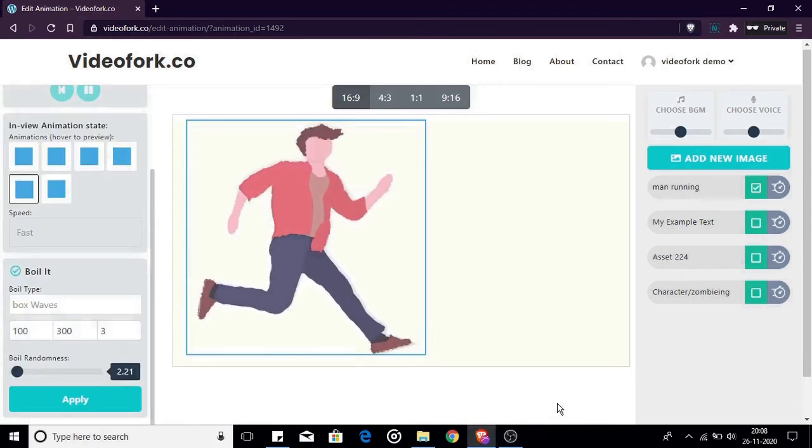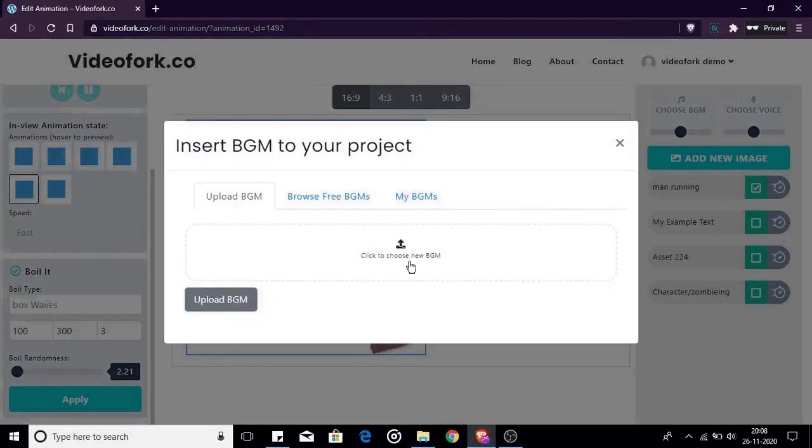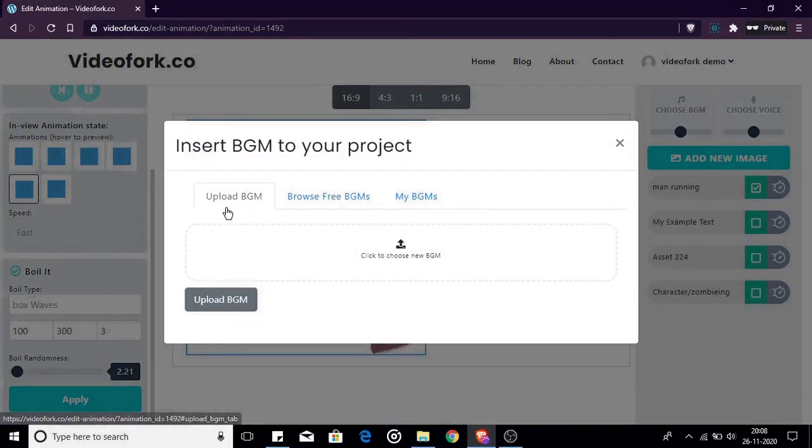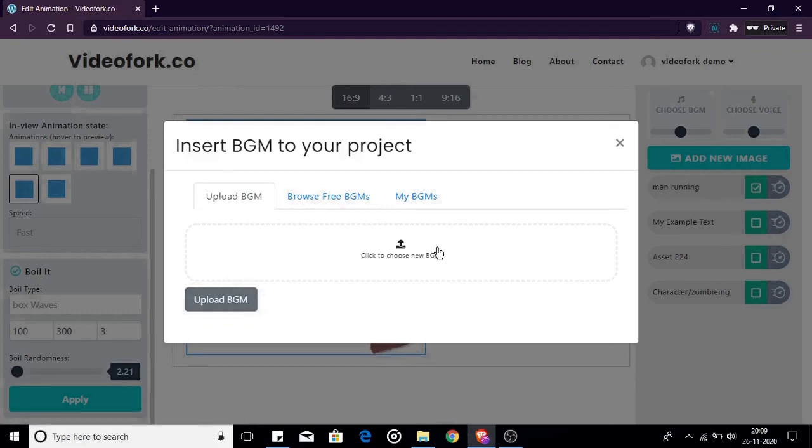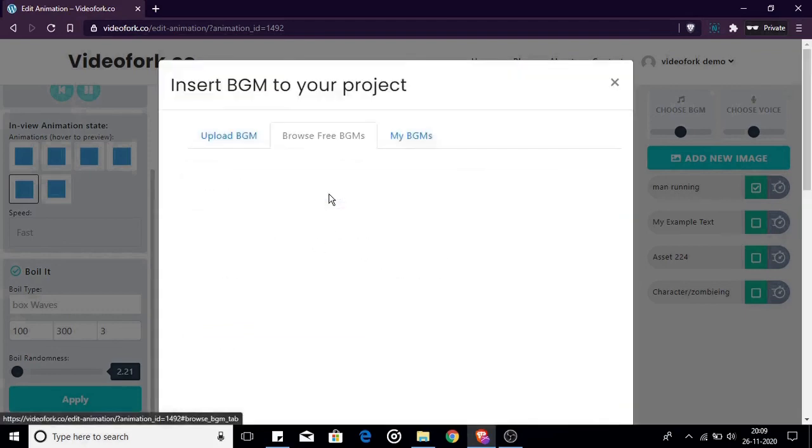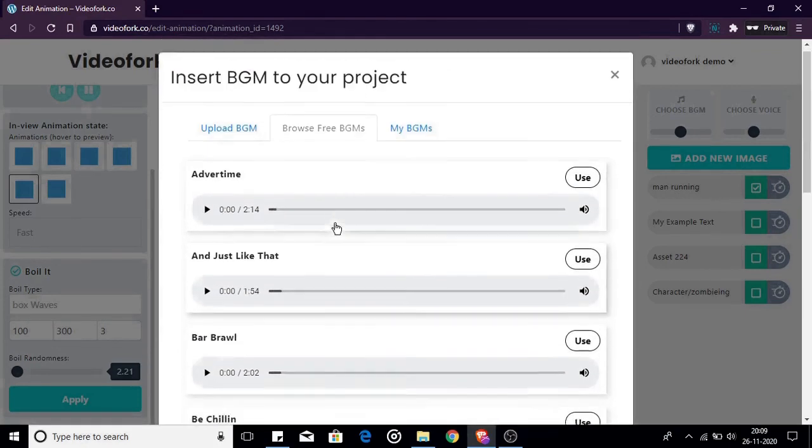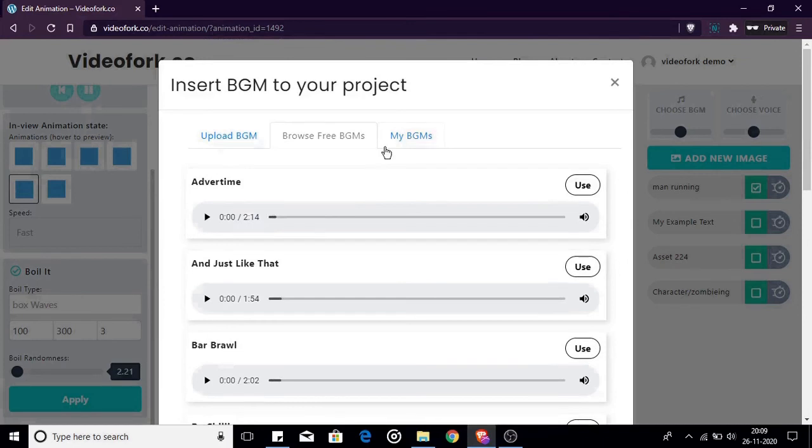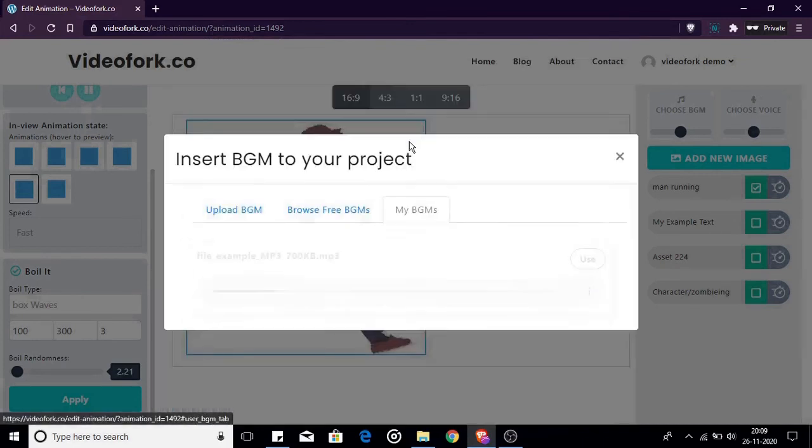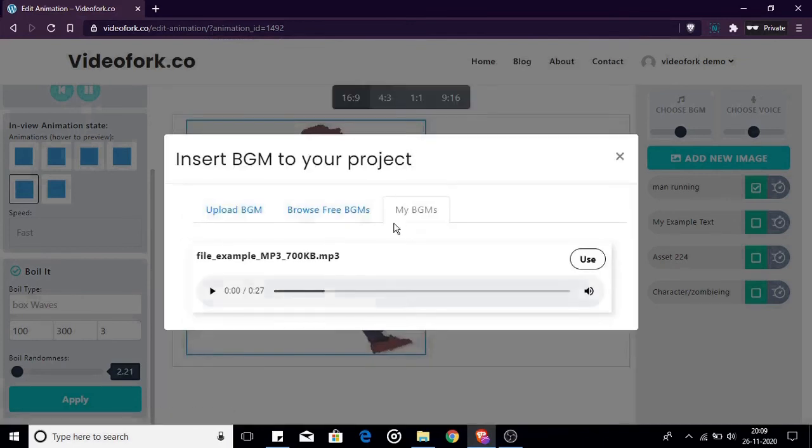You can add background music to your video. Click this box over here and a pop-up will open with three tabs. You have two options to choose background music for your project. You can upload your own music or you can browse through the free music for your video. In the third tab you can find your previously uploaded music files.